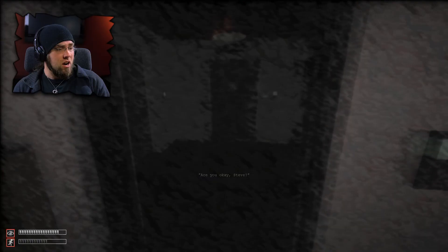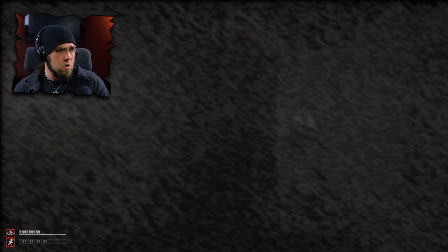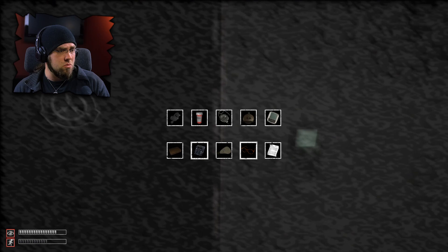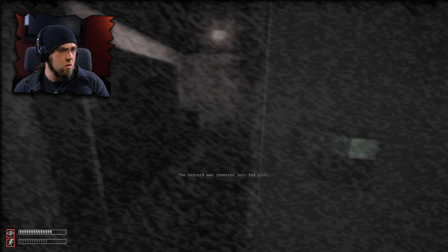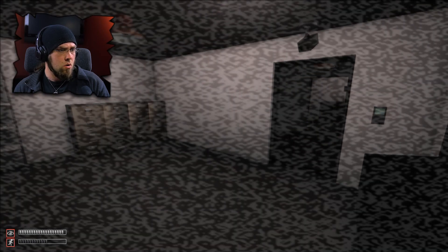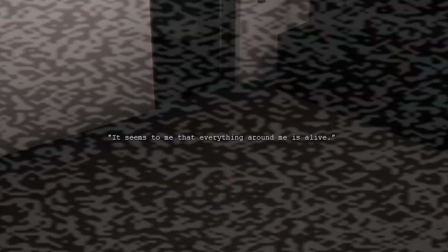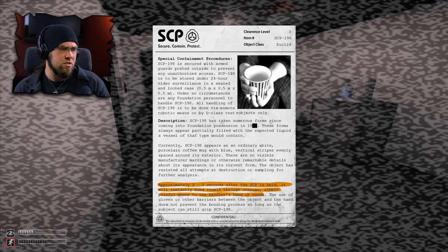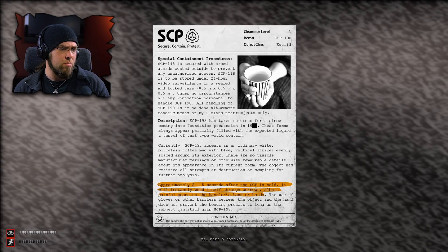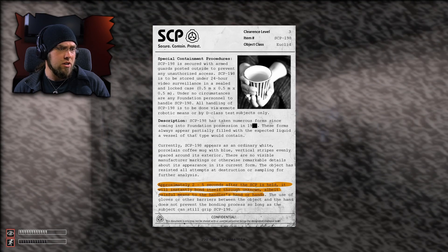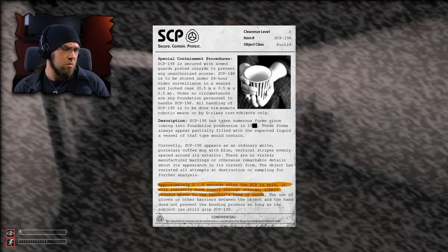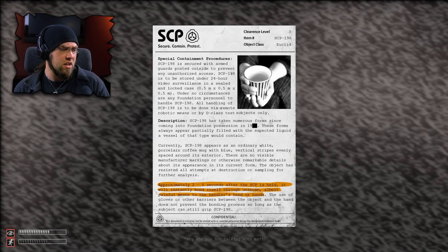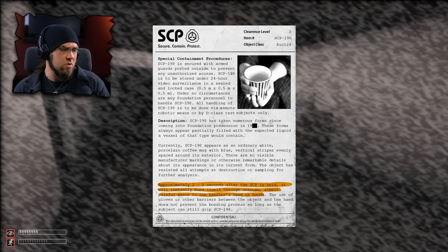Which SCP is causing this? Are you okay, Steve? Oh no, I'm not, man. The regret is kicking in. Should I open this door? What is this? I can't even read. 1-0-198. Sure. Let's open up this SCP and see what other kinds of regret we can get. I'm hearing my heartbeat. Am I going insane? I think I'm going insane. It seems to me that everything around me is alive. SCP-198 appears as an ordinary white porcelain coffee mug with blue vertical stripes evenly spaced around its exterior. You have paranoia?